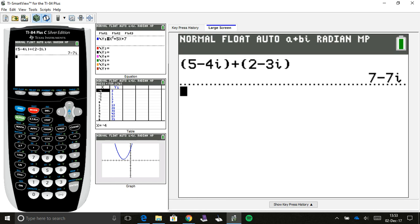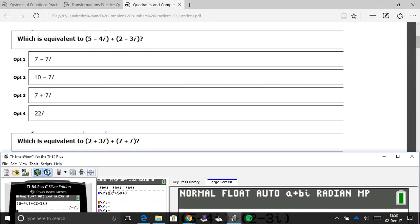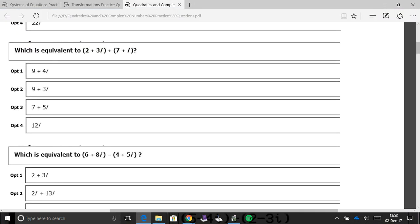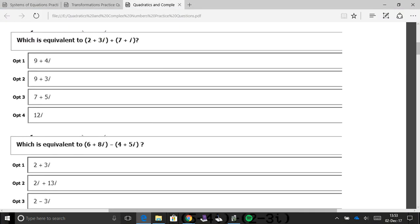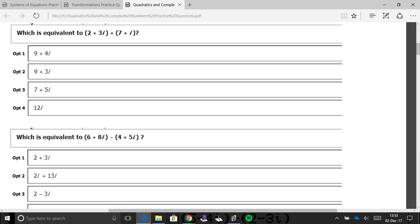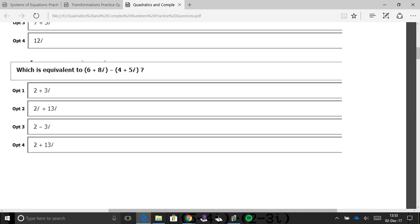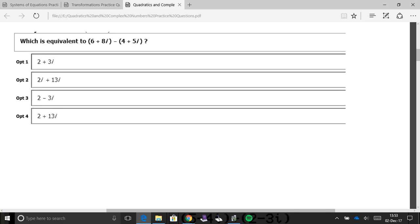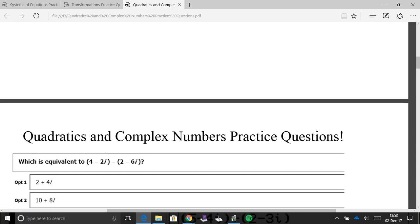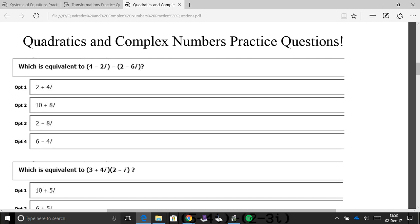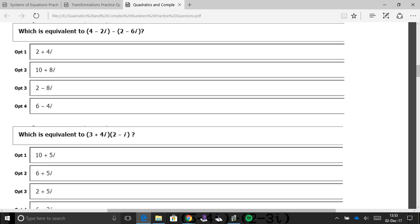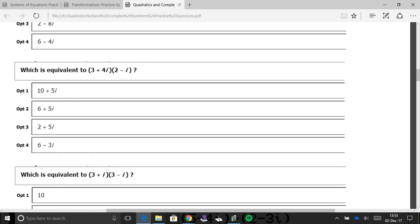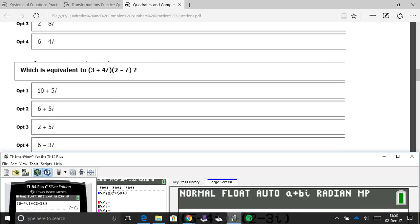Alright. So, all the other ones, you know, two plus three i, and plus seven plus i, you can do it the same exact way. Even with subtracting, you can do it. Type it in. As you see it with the parentheses, you should be fine. It's a lot faster when it comes to multiplying, so let me go ahead and do one of these.